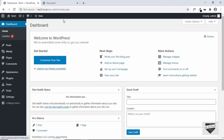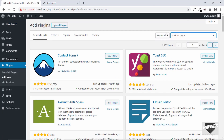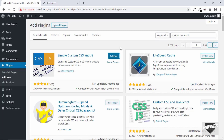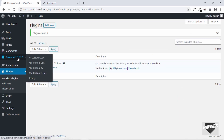First, you need to log into your WordPress website. I've logged into my dashboard. Now we need to install a plugin to add custom CSS and JavaScript, so let's go to Plugins and click on Add New. We'll search for 'custom css and js' — there's a plugin called Simple Custom CSS and JS by silkypress.com. Go ahead and install it, then activate the plugin. Now you can see we have a new menu called Custom CSS and JS.